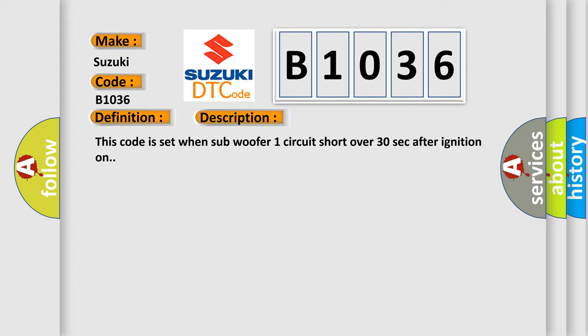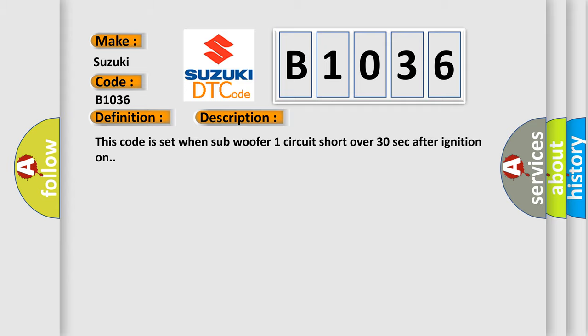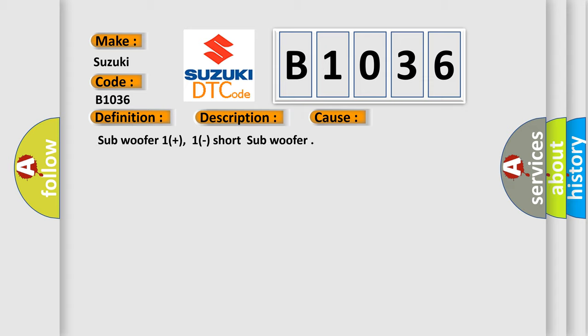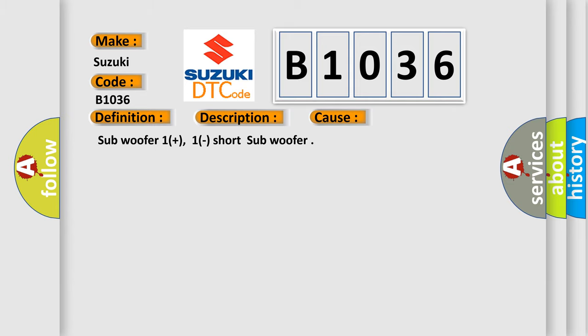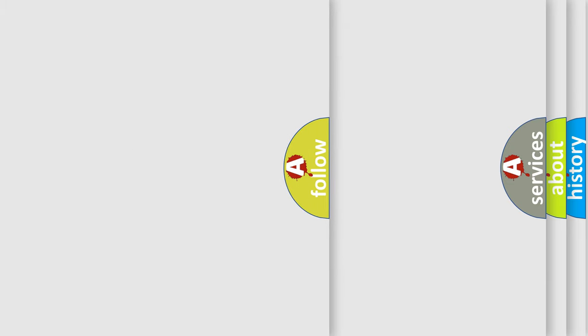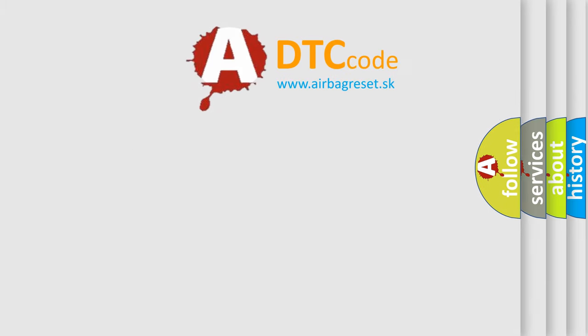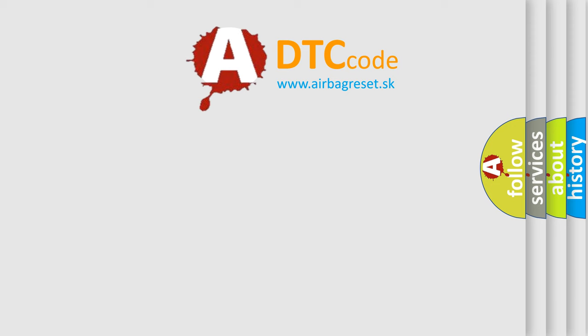This diagnostic error occurs most often in these cases: Subwoofer one plus one short subwoofer. The Airbag Reset website aims to provide information in 52 languages.